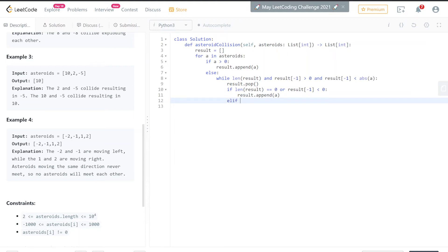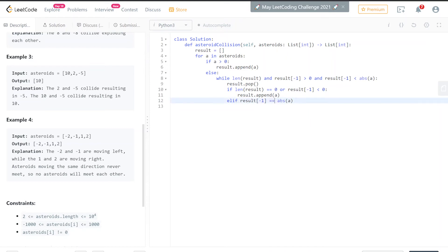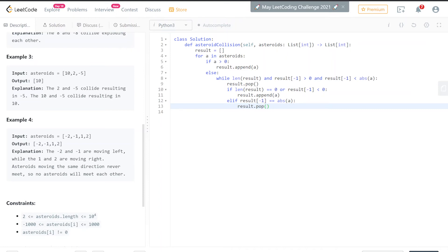Then we want to pop both of them—pop the last element and also forget about this a. Once you're done going through this—